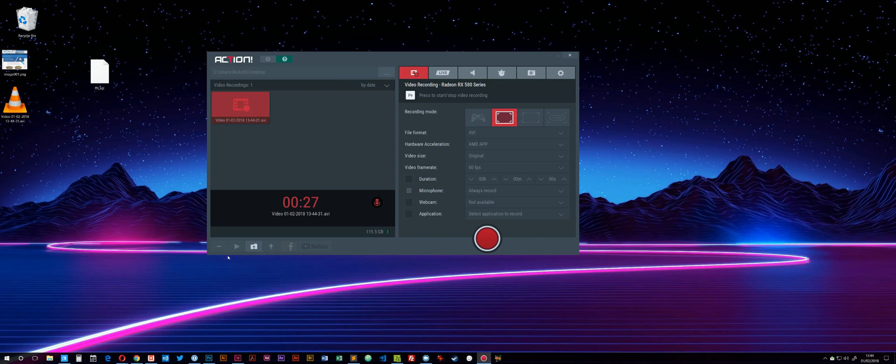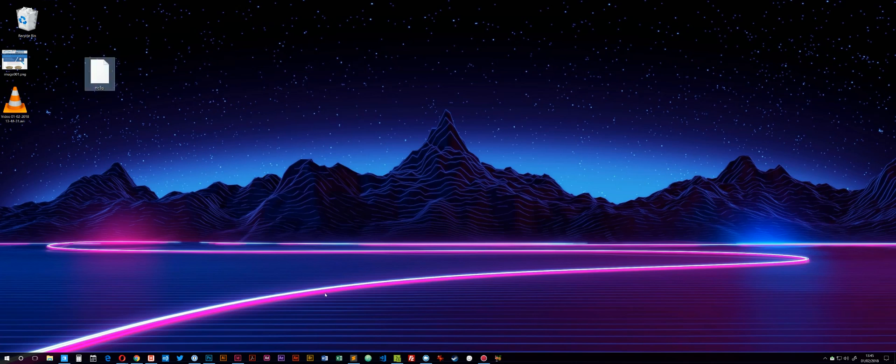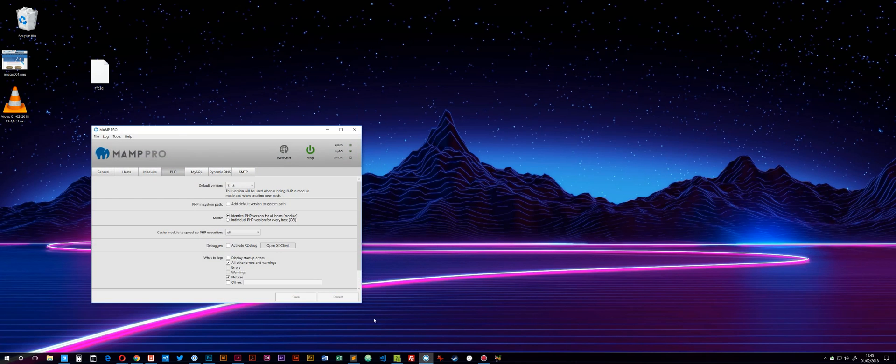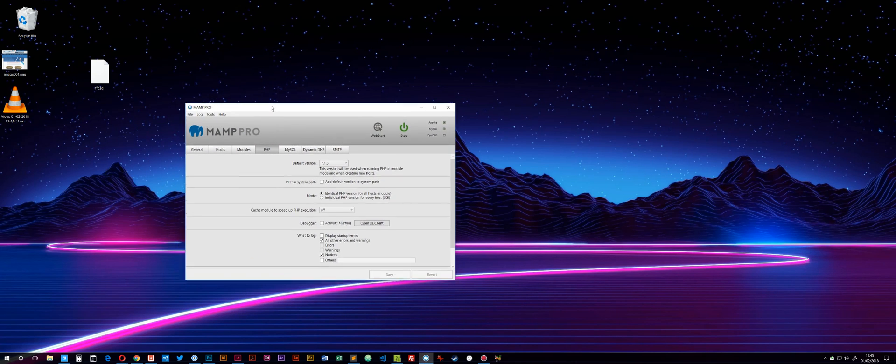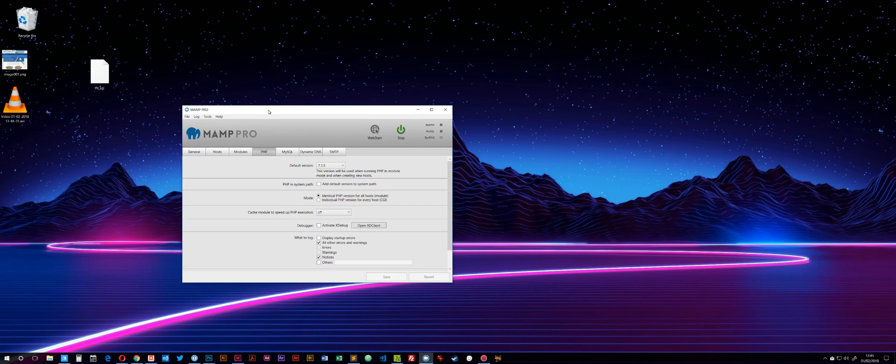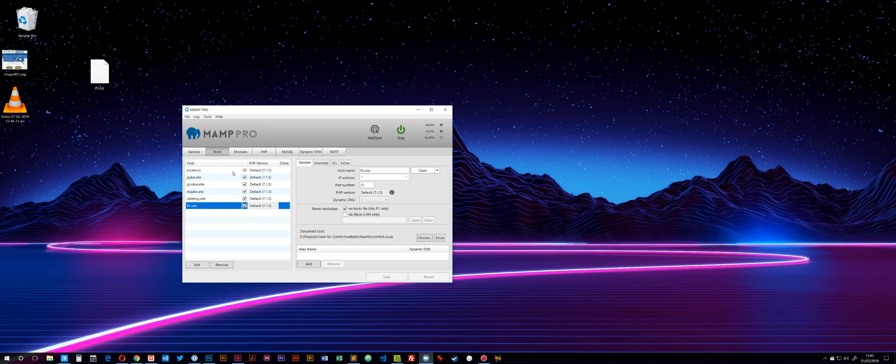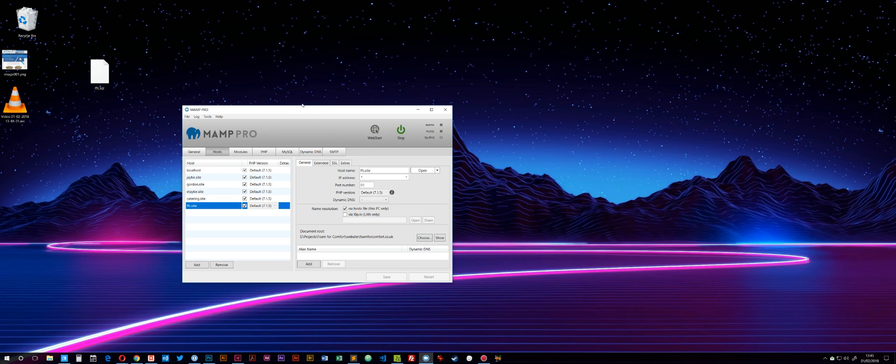I've used MAMP on Mac and it definitely works better on Mac - it's just a little bit clunky in Windows. This is the site I'm working on, FFC.site, and you can see here it's using the default PHP version of 7.1.5.